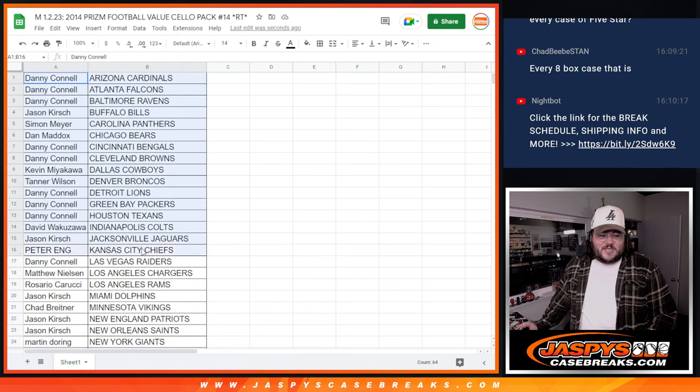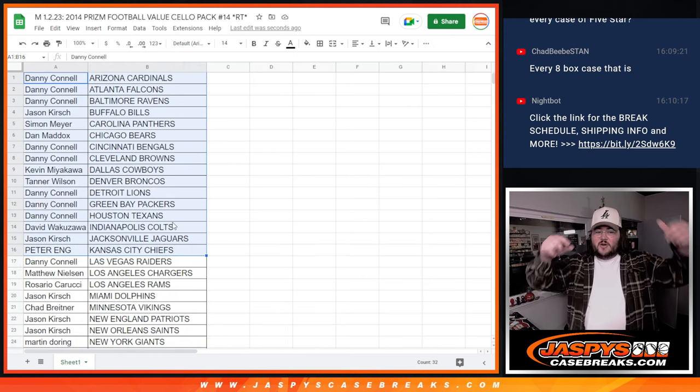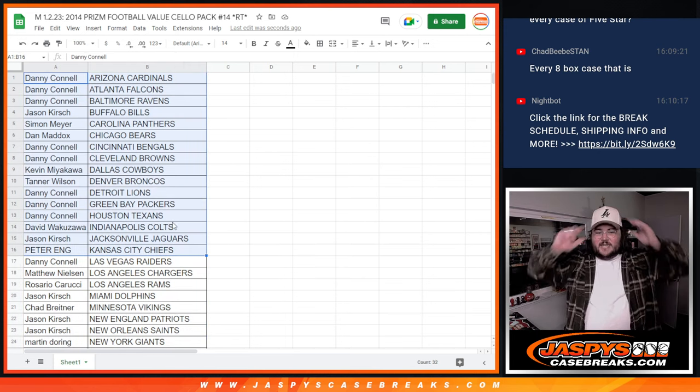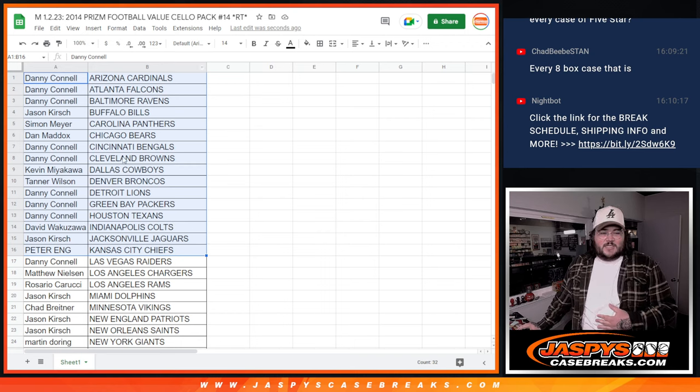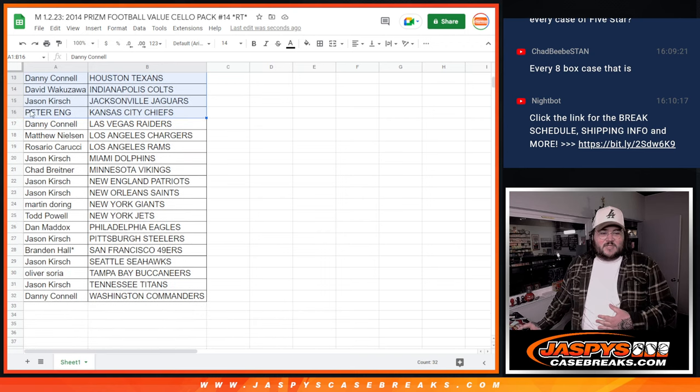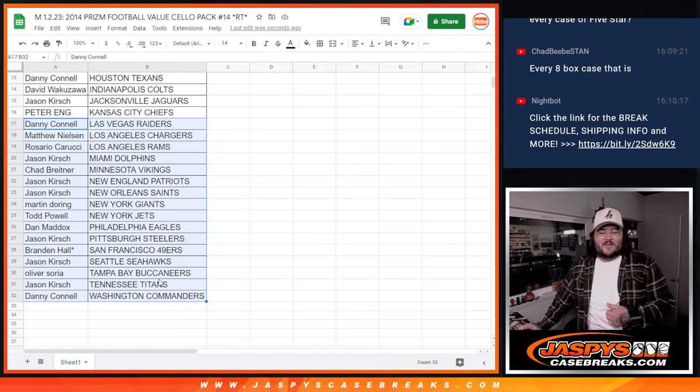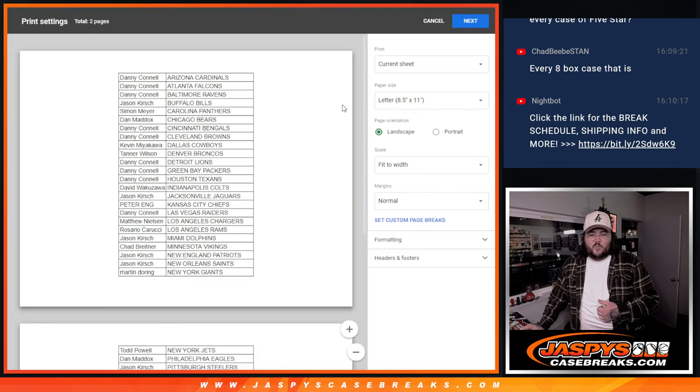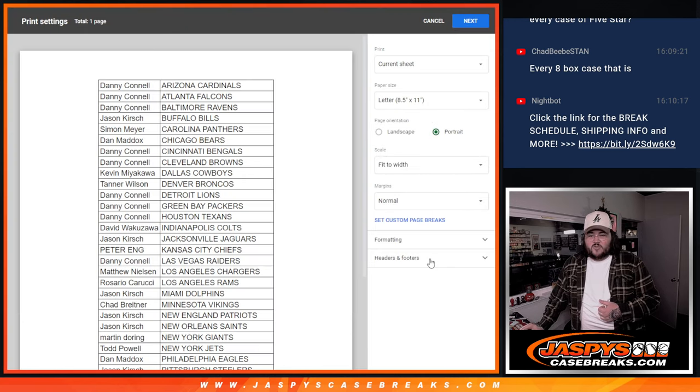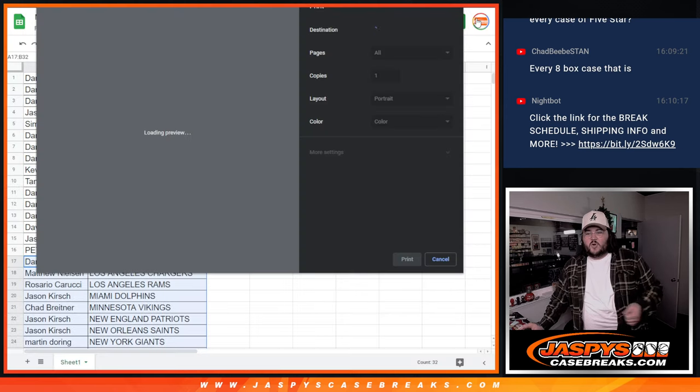Let's look at our first half here of our teams. Danny from the Cardinals down to Peter and the Chiefs. That's one to 16. First half of our break. And then Danny with the Raiders down to Danny and the Commander. So, a little grand opening, grand closing. Perfect.